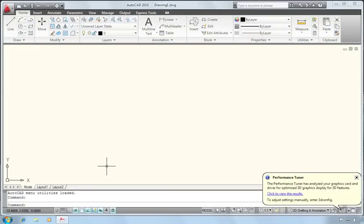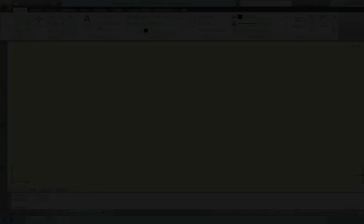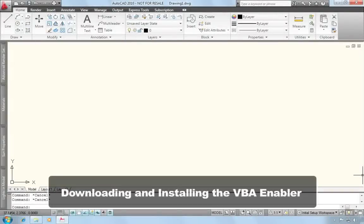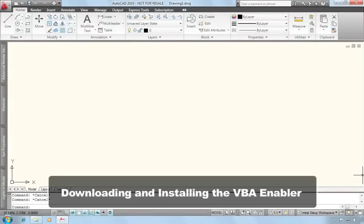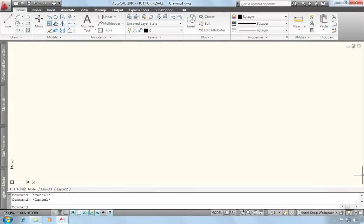And now AutoCAD is started up and ready for me to use. Once you're up and running, there's one more thing you may need to do, and that is install the VBA enabler.